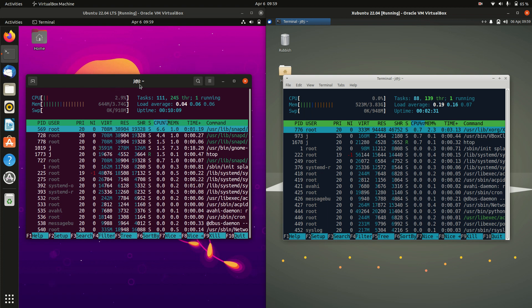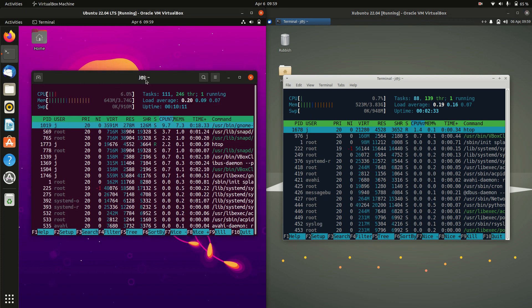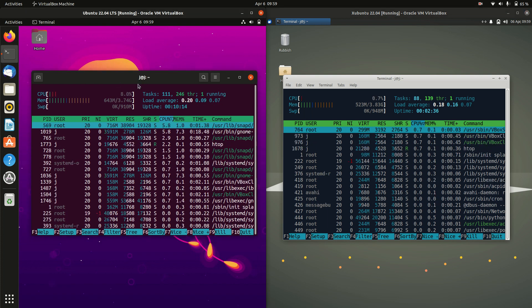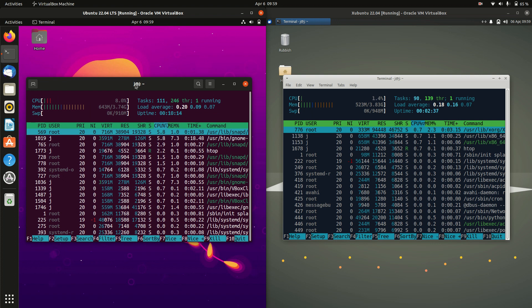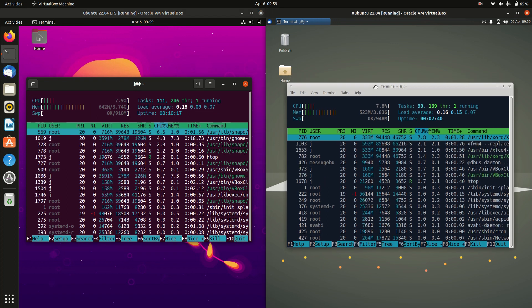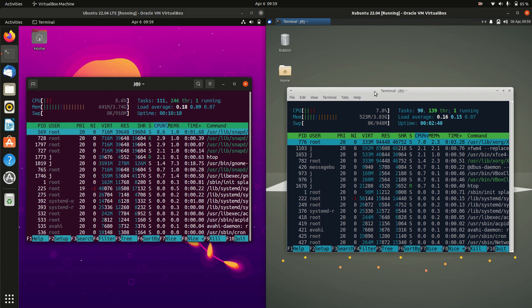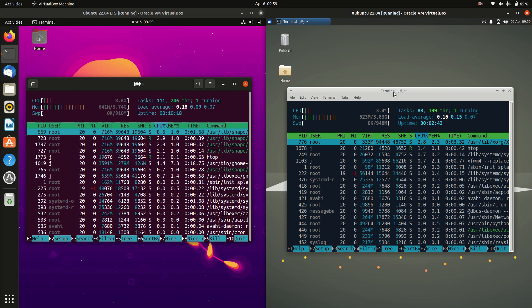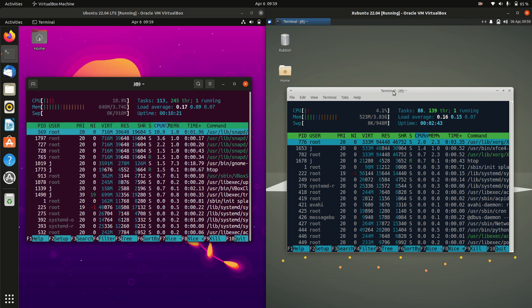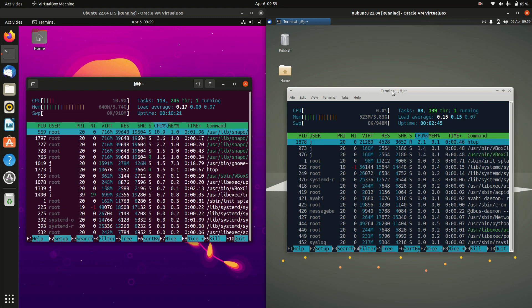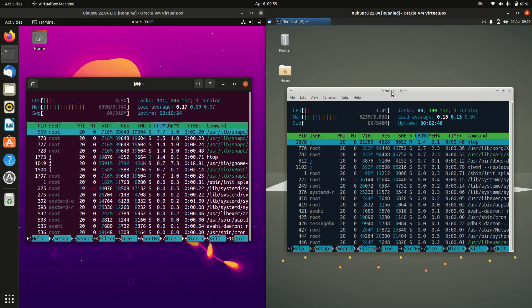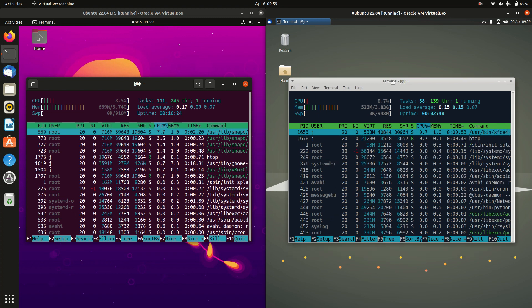Now on the left-hand side we can see we're running at about 640 megabytes of RAM on boot up for Ubuntu. Whereas on the right-hand side we're running at about 520 megabytes of RAM on boot up. So a decent 120 megabytes of RAM difference usage on boot up there.